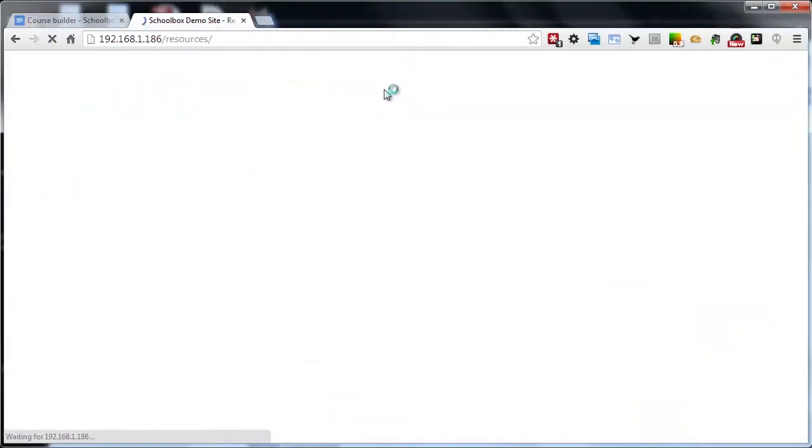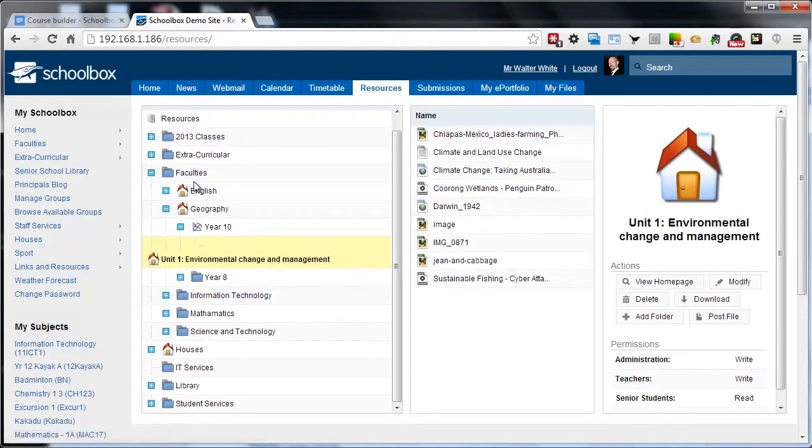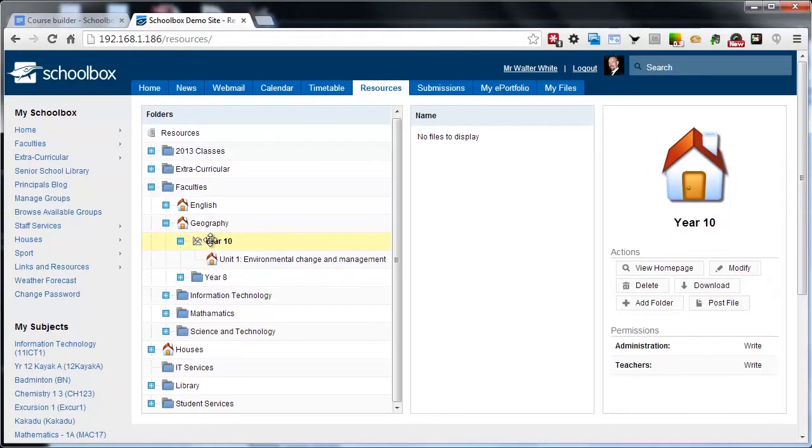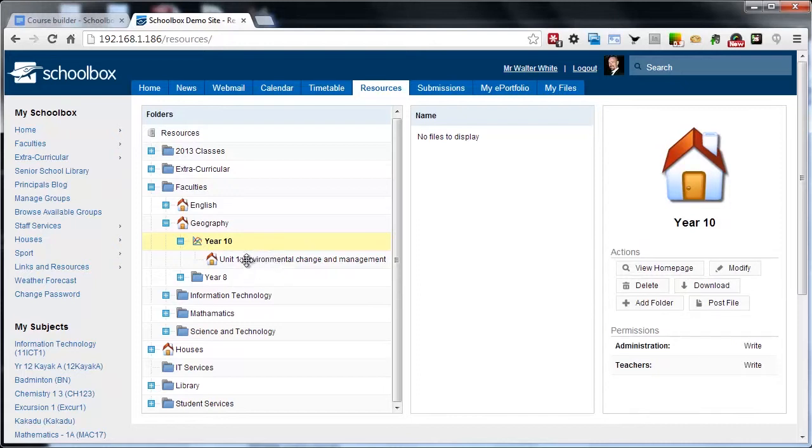To start, we'll navigate up to resources and we can see here that within the faculty area of our storage resources we have a course under geography called Year 10.